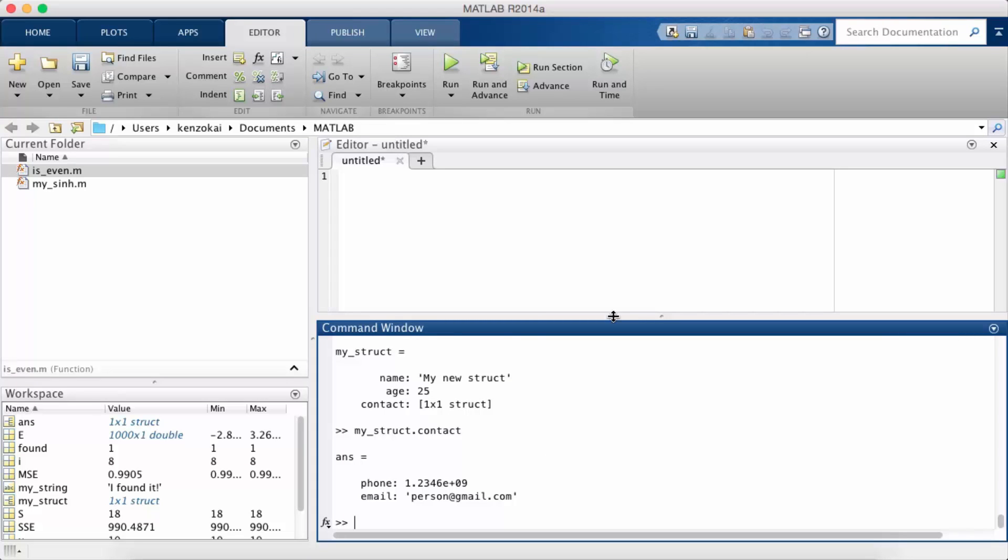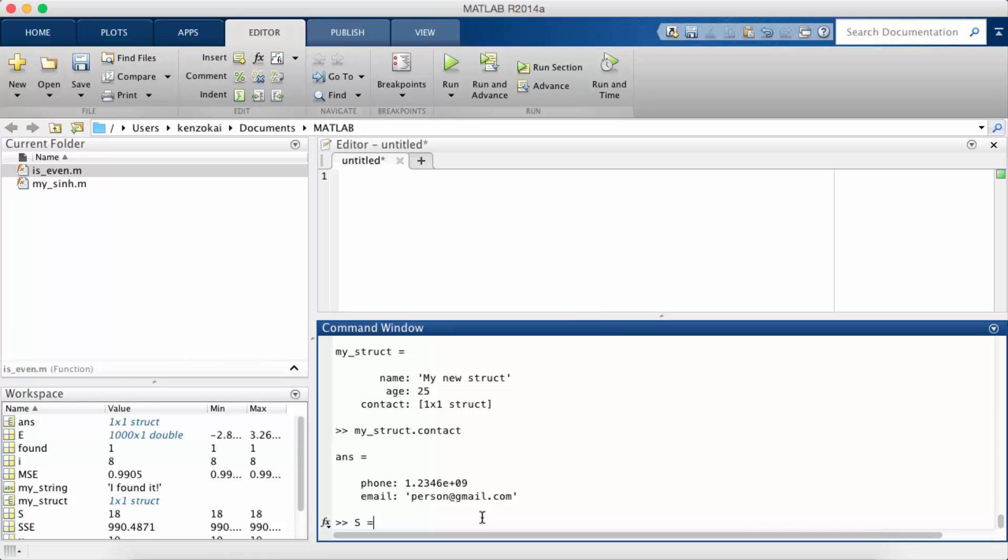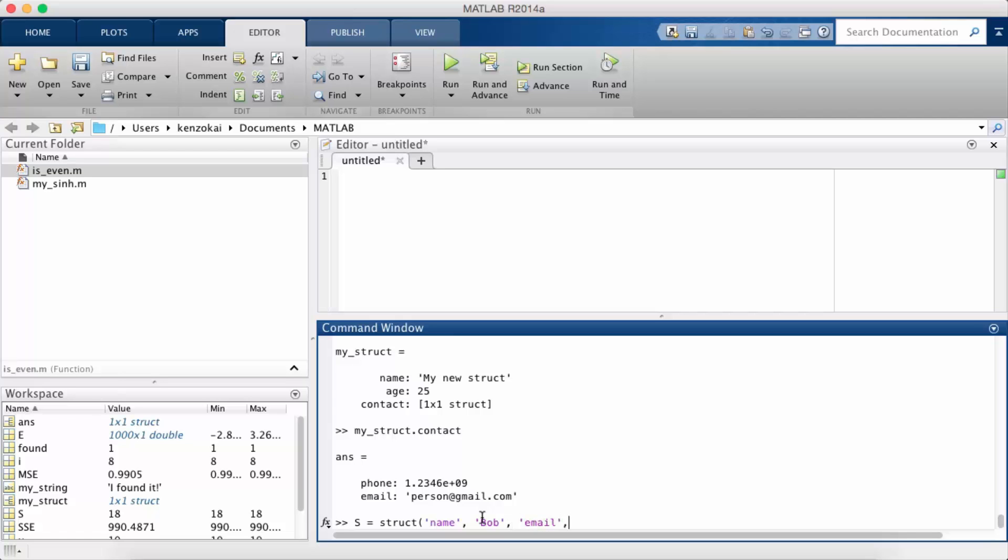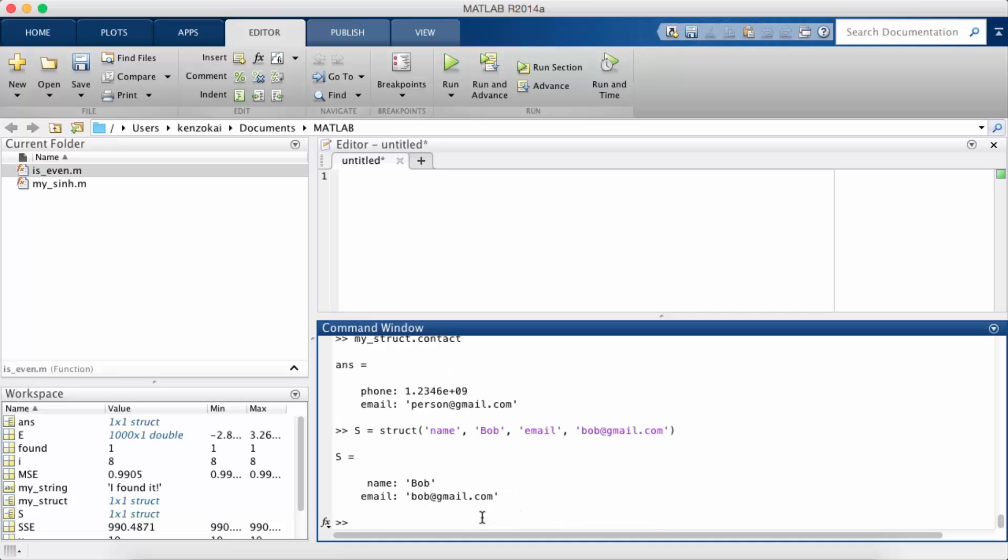So the last thing about struct that I want to mention is an alternative way to initialize a struct. So far we've been manually entering each struct value one at a time but you could also do something like this. So let's name Bob, email, bob at gmail dot com.